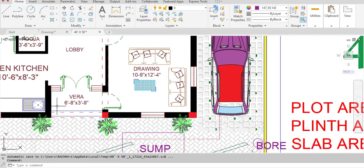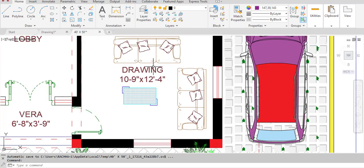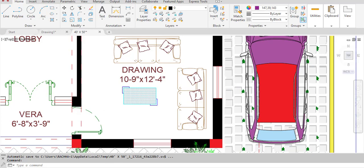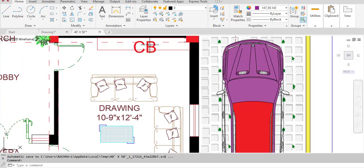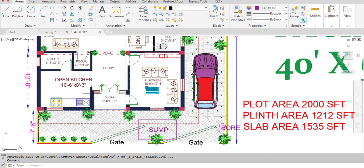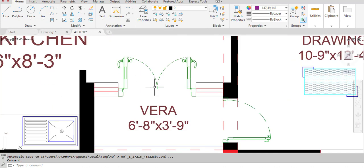From the veranda we enter the drawing room. The drawing room dimensions are 10 feet 9 inches in the horizontal and 12 feet 4 inches in the vertical direction. This rectangular portion is for cupboards where books or other materials can be stored.